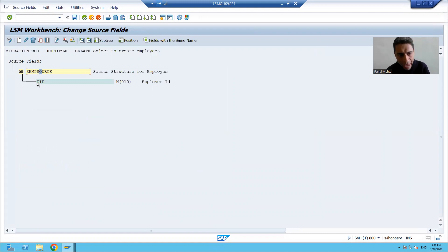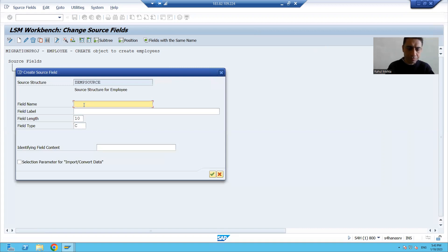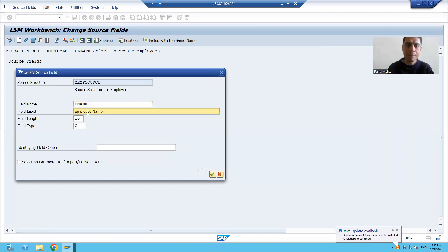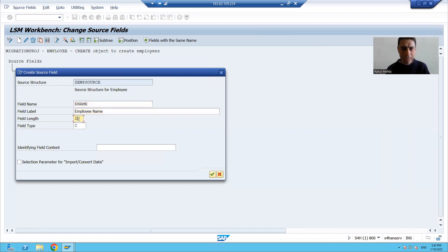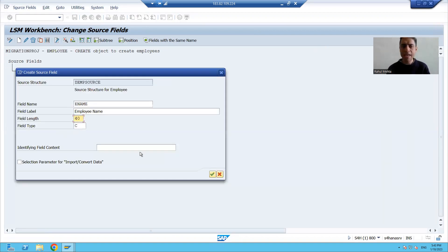Do not put the cursor here — if you put the cursor here and add the next column, employee name will appear above employee ID. The second column is employee name (ENAME), with label 'employee name', length 40, and type character.